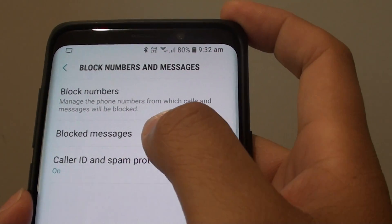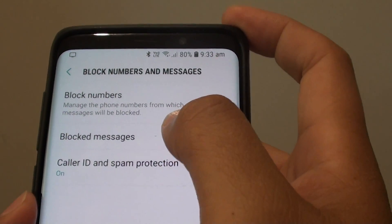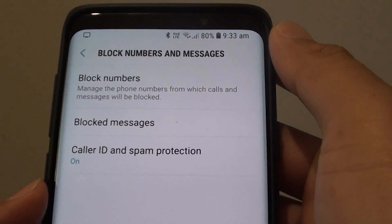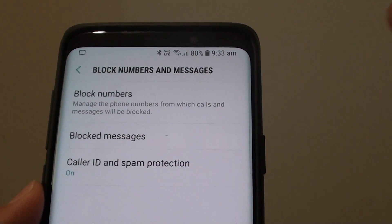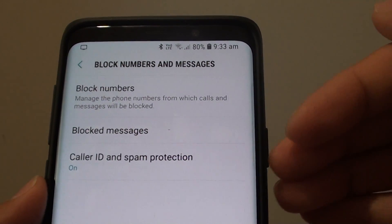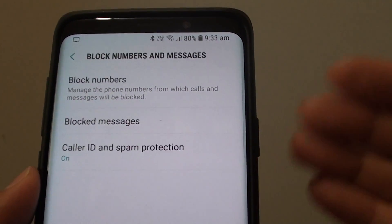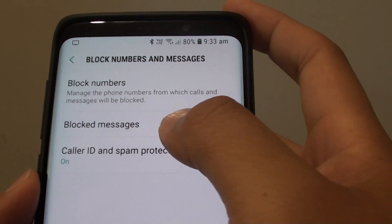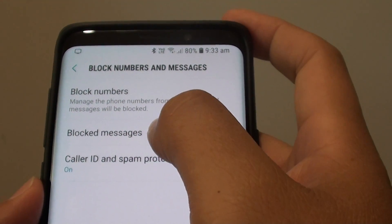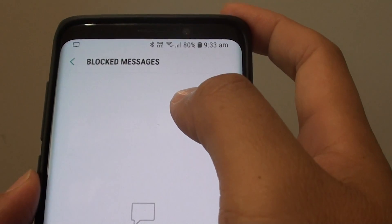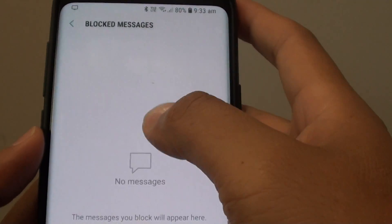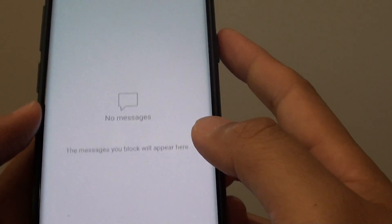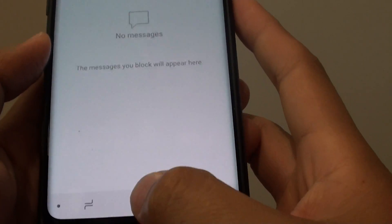Now down here is the block messages. So when they send you a text message, what happens is it still goes into your phone but the phone doesn't show you the text message. Basically it will store in the block messages, so later on when you want to view the text message you can always come into block messages in here to view it. And that's it.